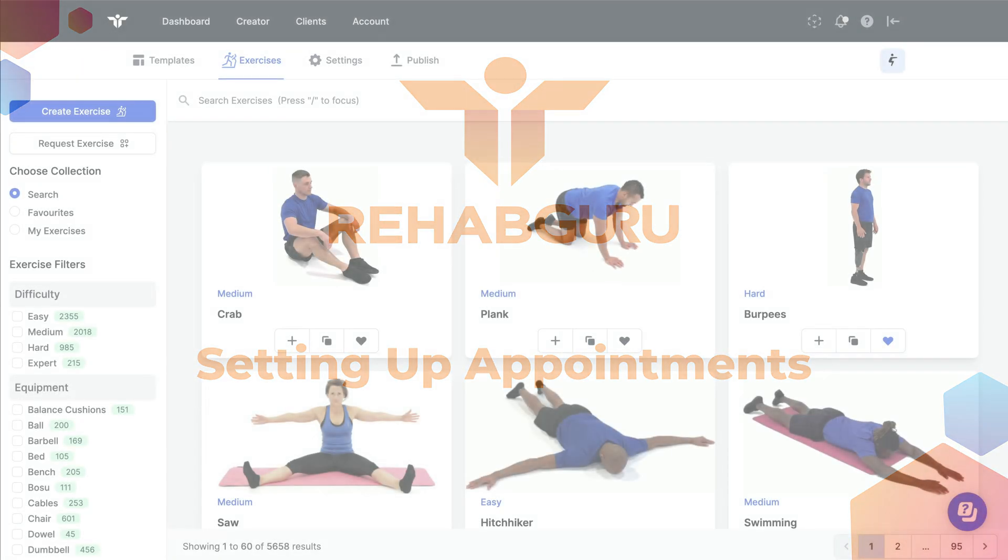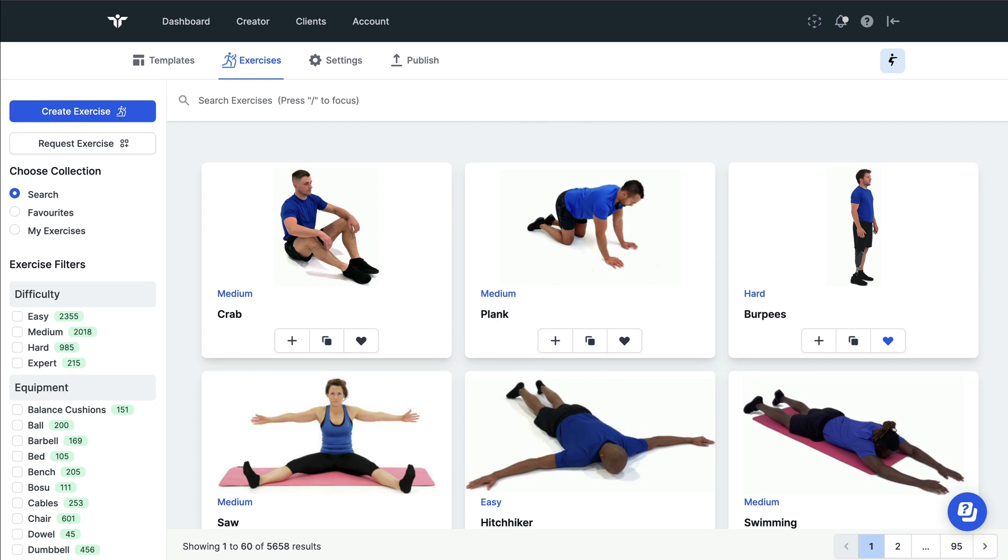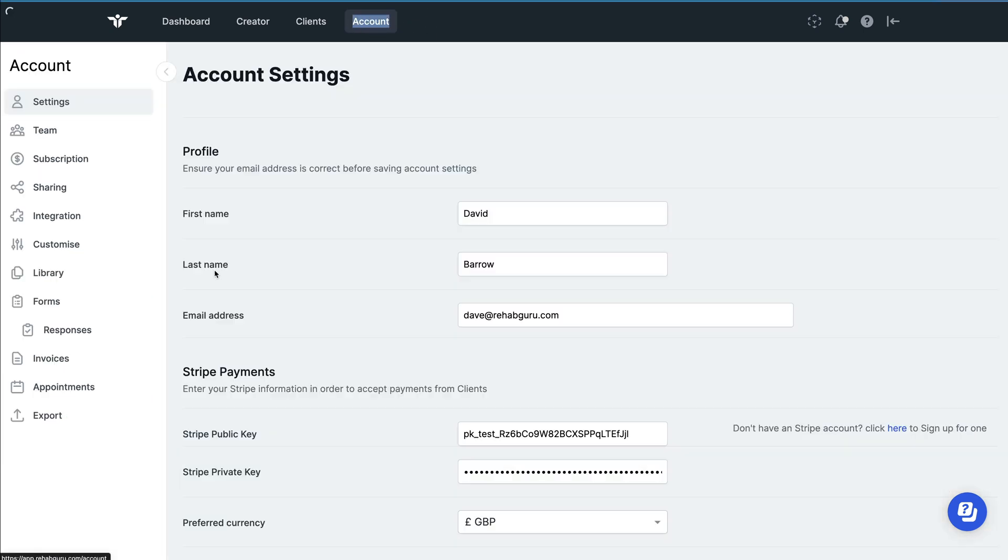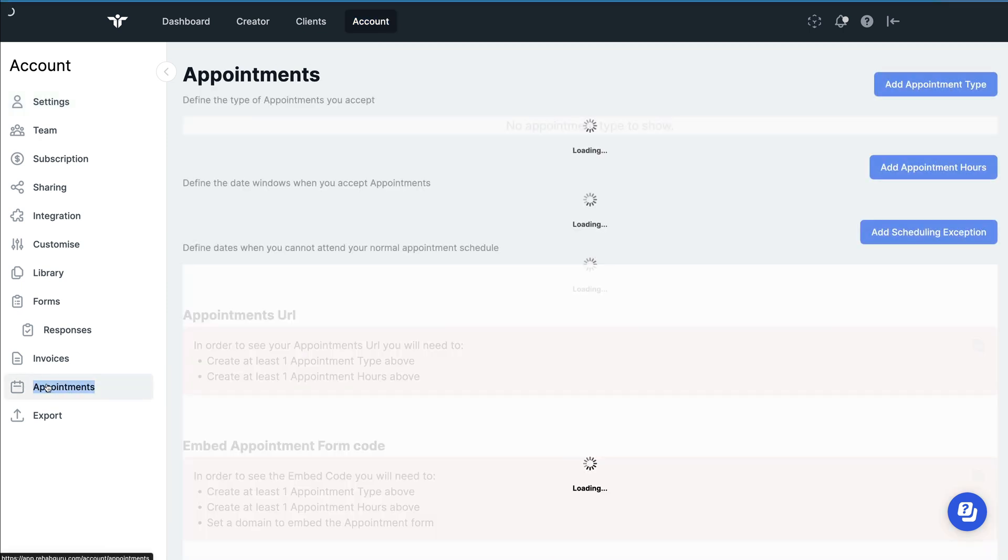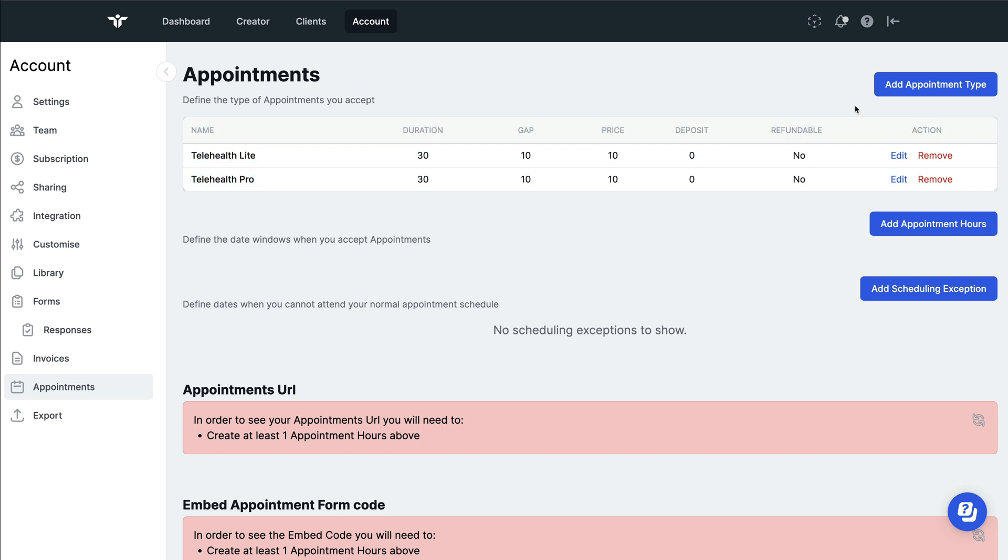Welcome to another RehabGuru video. I'm going to show you how to set up appointment types in your account. Please navigate to the account page and then choose the appointments tab on the left. When you do this, you'll see the appointments page with some existing appointment types available for you, and you can add to these by clicking on add appointment type.